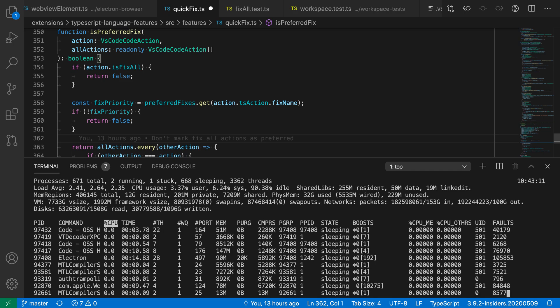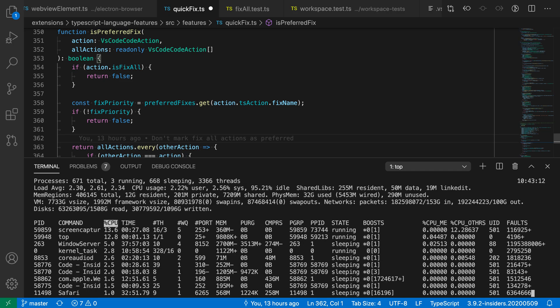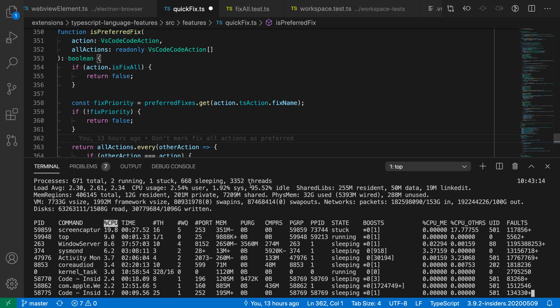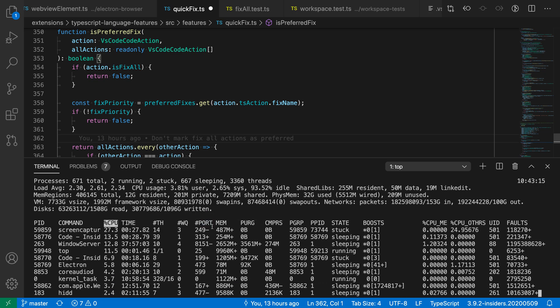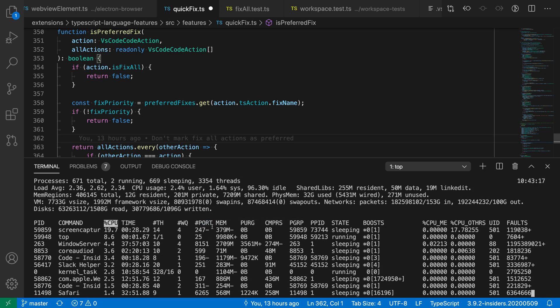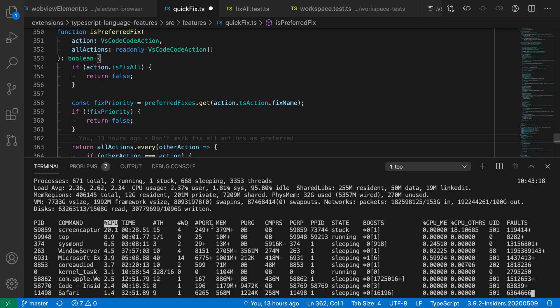and now I want to run some other commands and still interact with my code, but I still want top to be visible. I'm going to use the split terminal command for that, and that would be bound to control backslash on Windows and Linux,